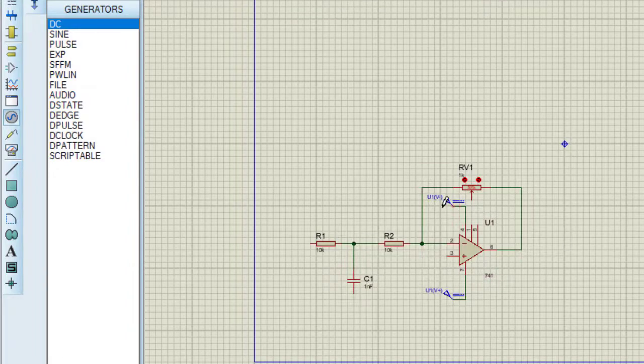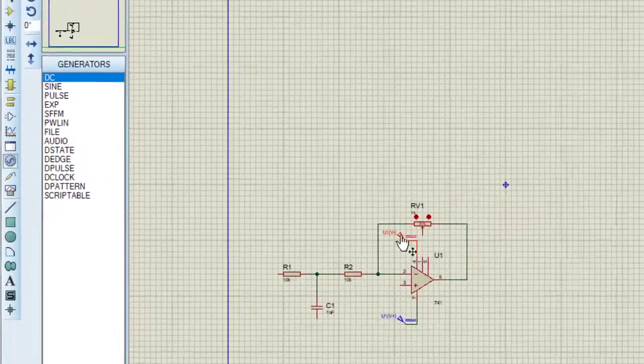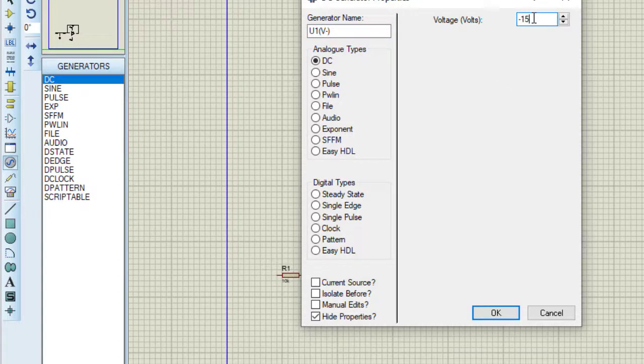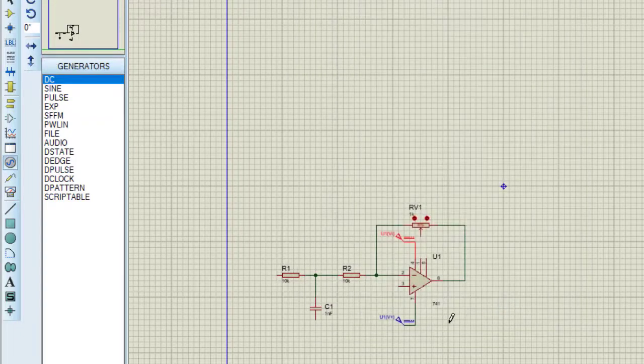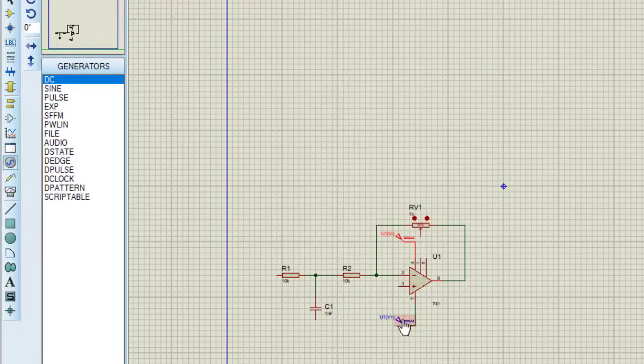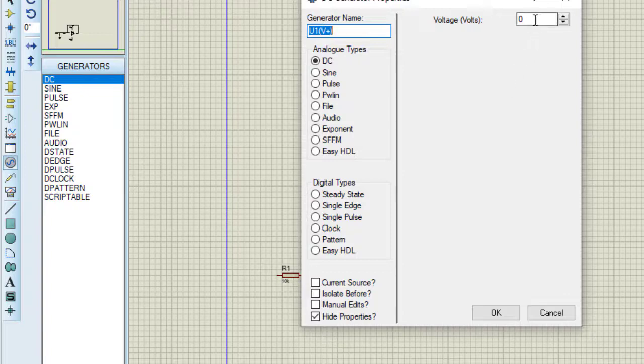I need to provide exact DC voltage. Here this is minus 15, and terminal number 7, here it will be plus 15 volt.